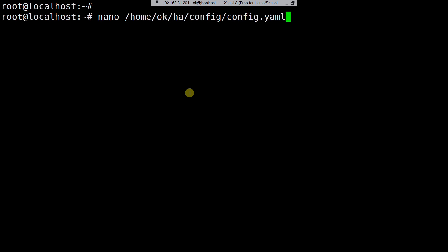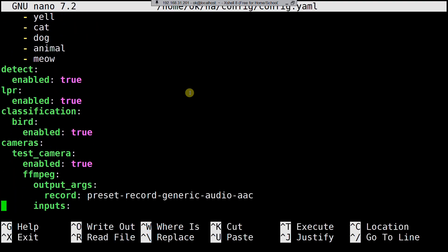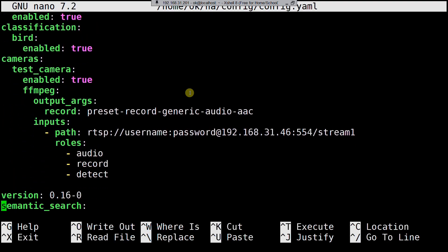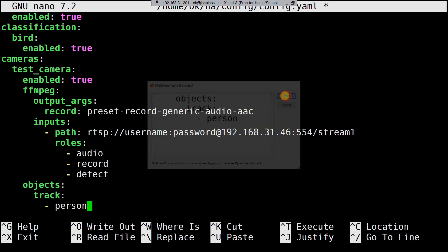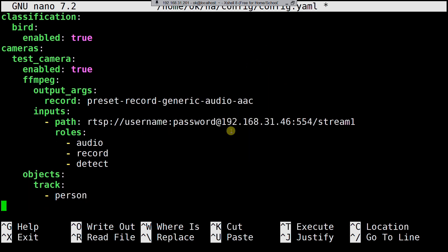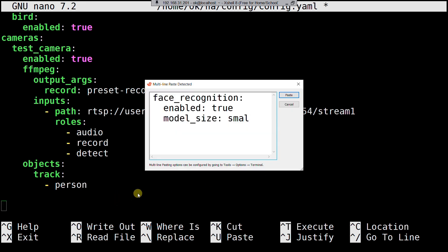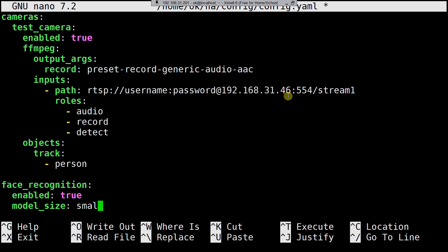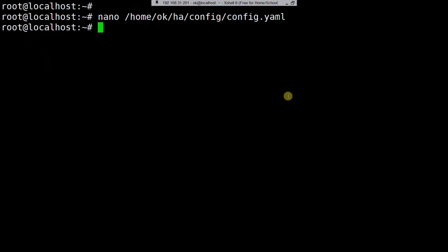First things first, let's enable Frigate's brain. In your Frigate config file under your camera settings, you need to ensure two things are enabled: tracking for person objects and the face recognition feature itself. Save it, restart, and you're good to go. If you need a full guide on installing Frigate, I've got a video linked for you up above.